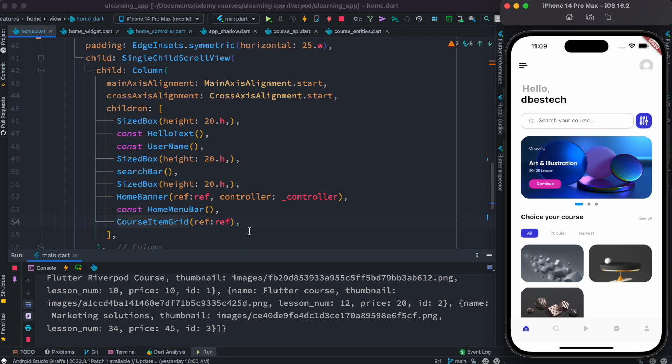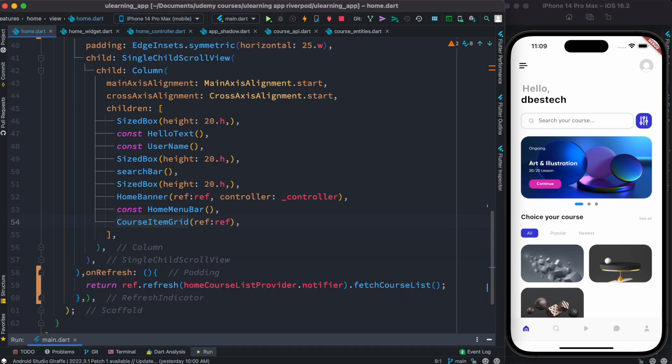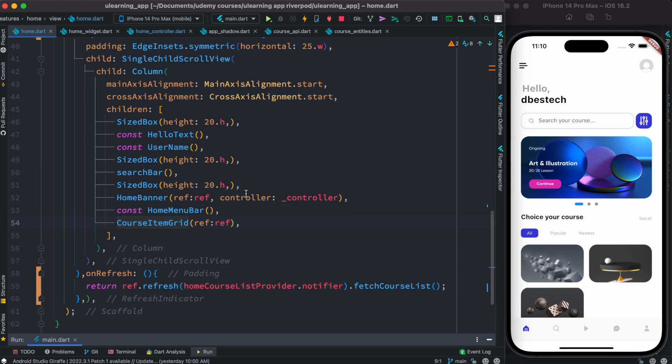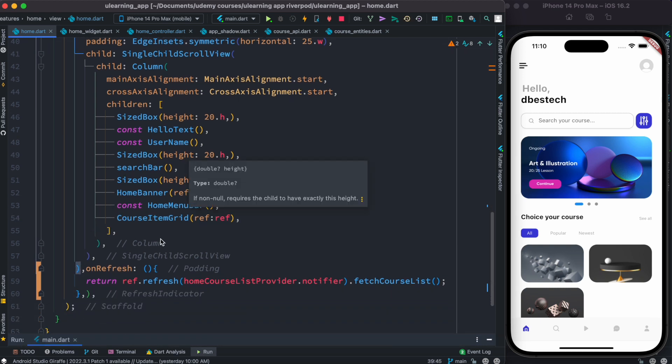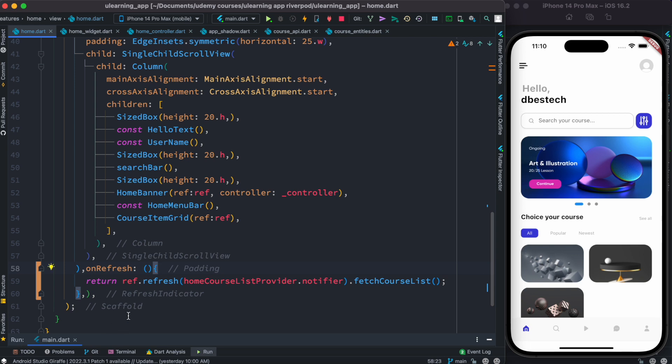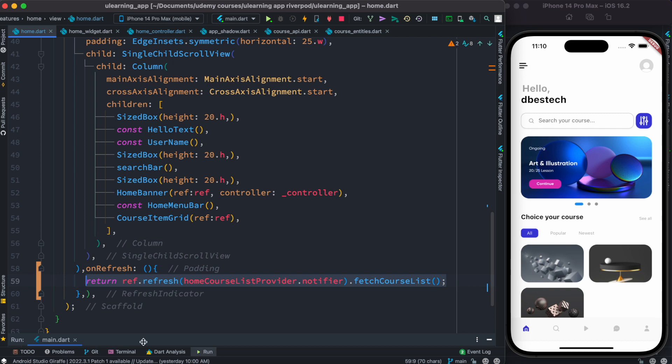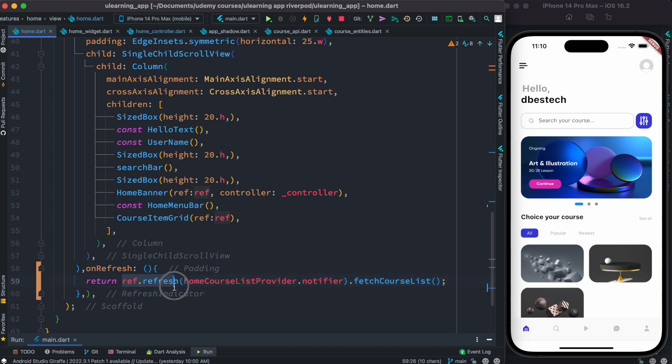So once we make our class singleton, and after that if you want to refresh the data, first you can use refresh indicator over here. And inside this, the first one could be any kind of widget, and second one where we have onRefresh, this one would get data from the server. So you need to call the related method with the related provider, and make sure that you call it inside ref.refresh. And that's how everything should work.